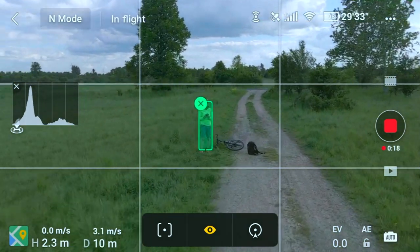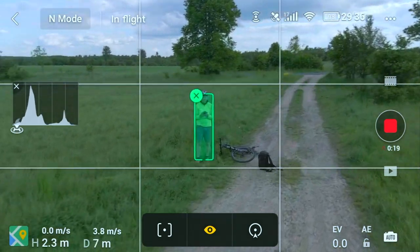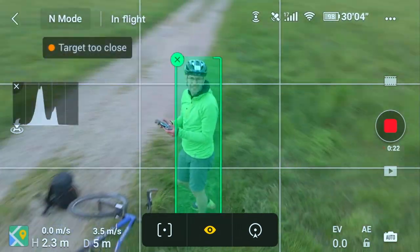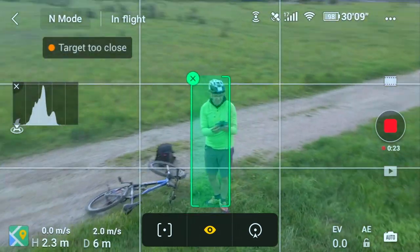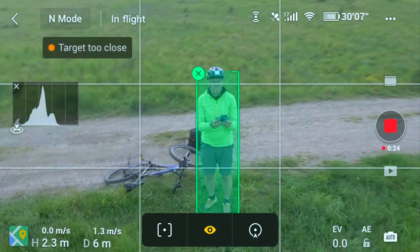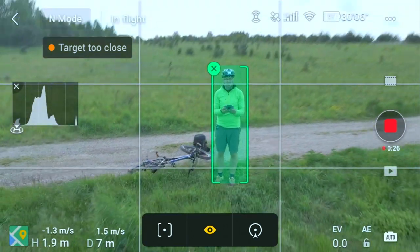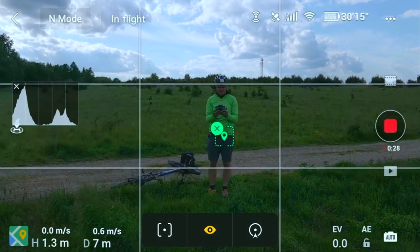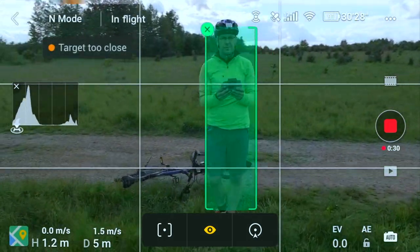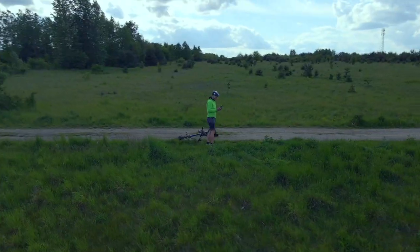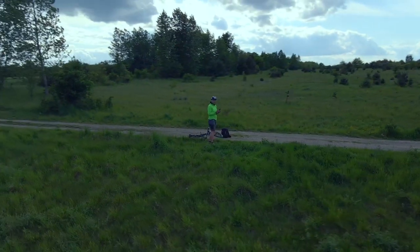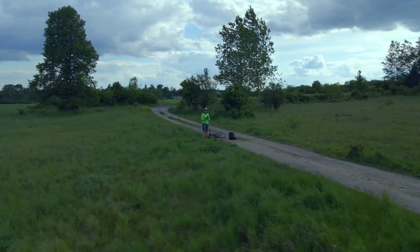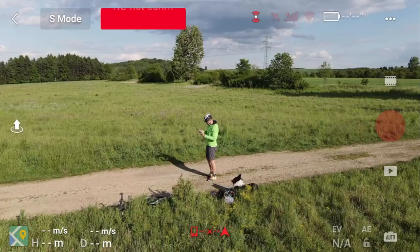Ćwiczyłem na różnych wysokościach i na różnym dystansie, żeby sprawdzić jak Spotlight się sprawuje. Widać, że jeżeli podlecimy zbyt blisko, mamy sygnalizację Target Too Close, czyli faktycznie dron jest zbyt blisko obiektu. Tak wygląda nagranie, które można w tej chwili wykorzystać.